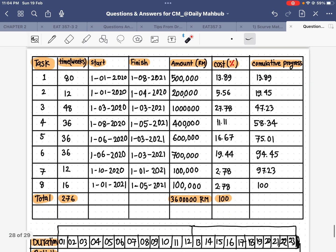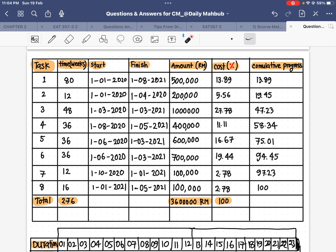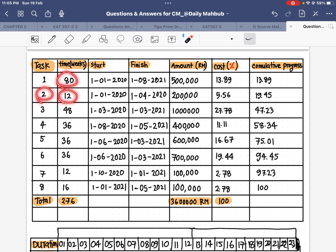From our table we can see we have eight tasks. For each task there is a duration — for the first task 80 weeks, for the second task 12 weeks, for the third task 48 weeks, and so on. All this information is taken from the table. The starting dates are also given, but the finishing dates are not given and must be calculated.